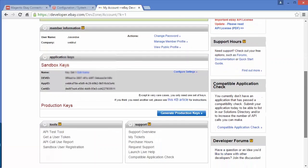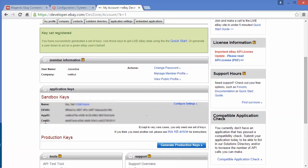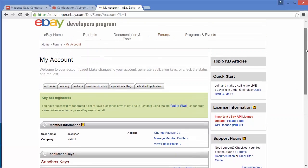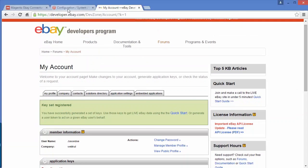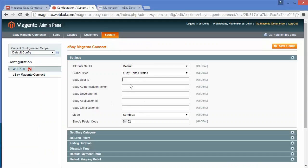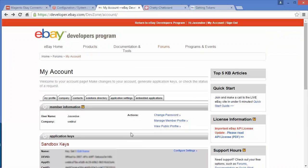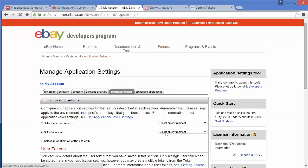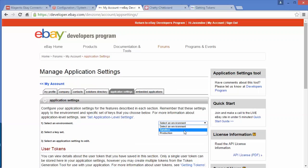You have got the sandbox developer ID, app ID, and certificate ID. You can easily go to the admin panel and enter the developer ID, application ID, and certificate ID. After getting the keys, you have to generate the authentication token. You have to go to the application settings. In application settings, you have to select the environment — sandbox or production.